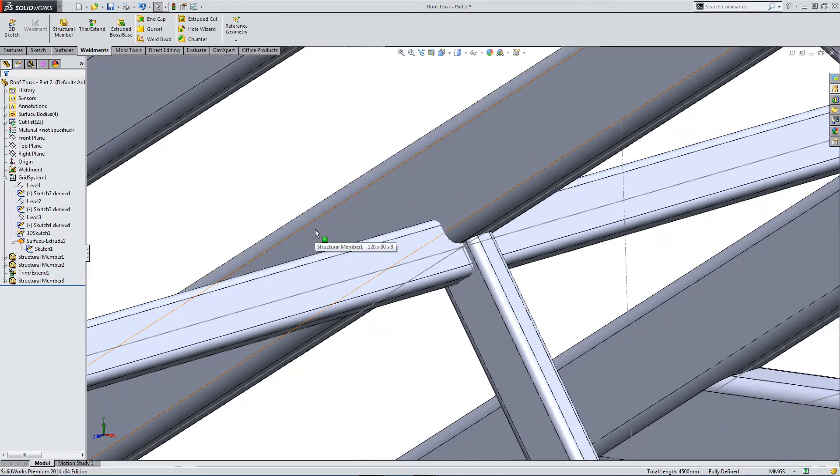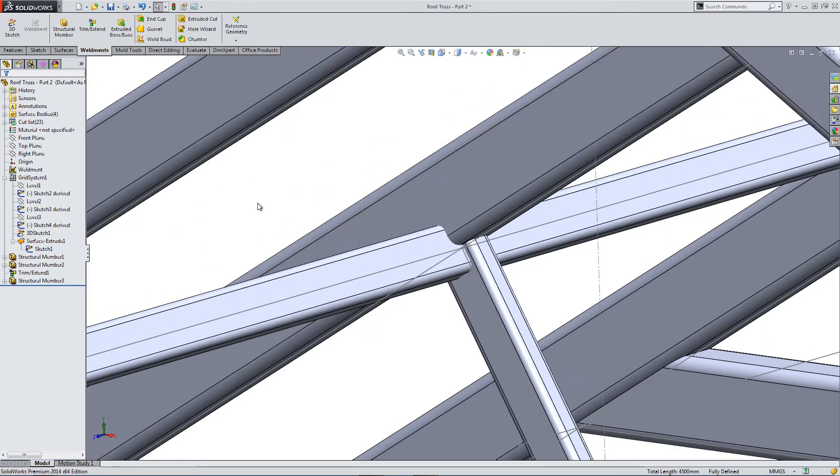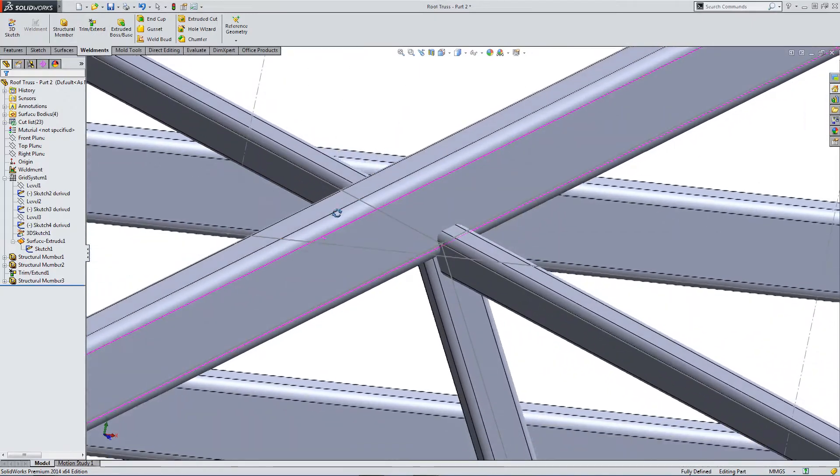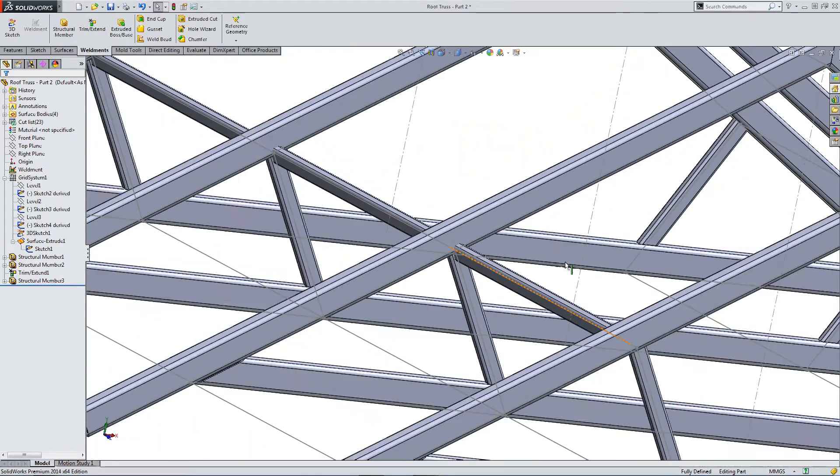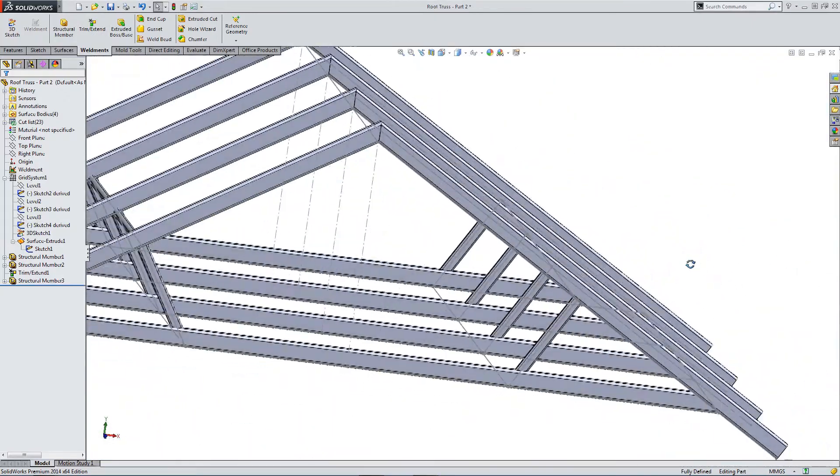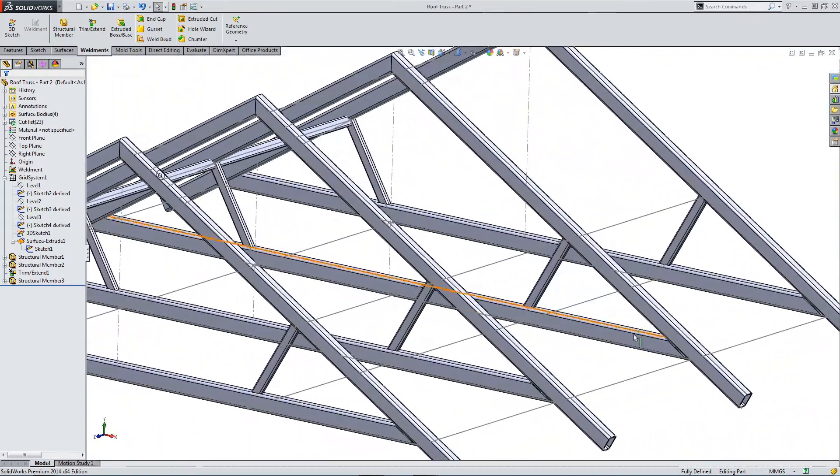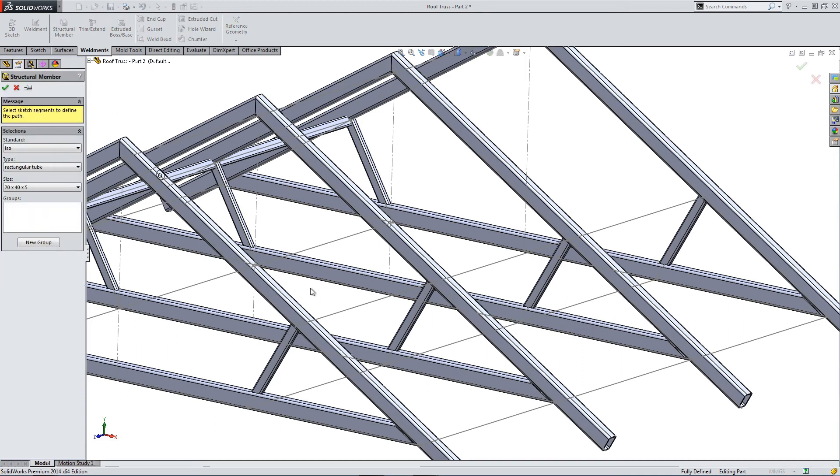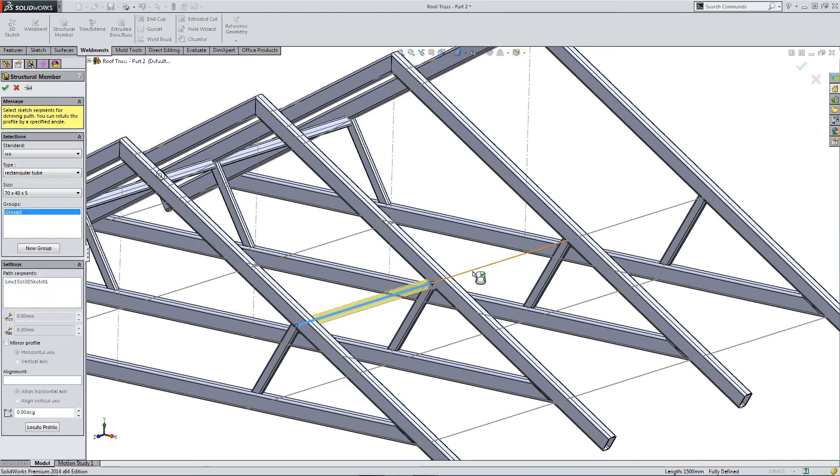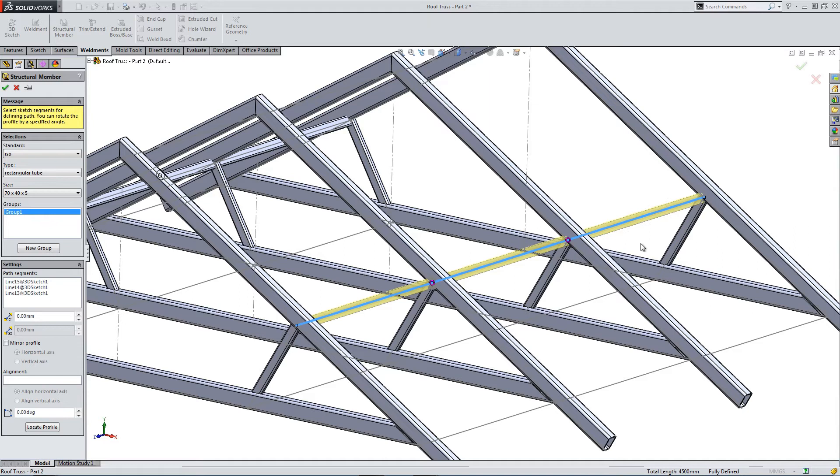But for now, let's draw the other side. So we're going to do the same thing. We're going to use the 30.96 degrees, but we're going to flip the profile first.